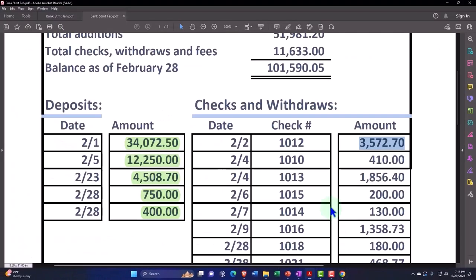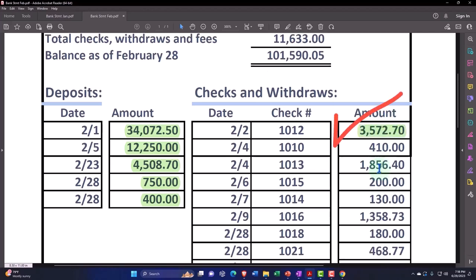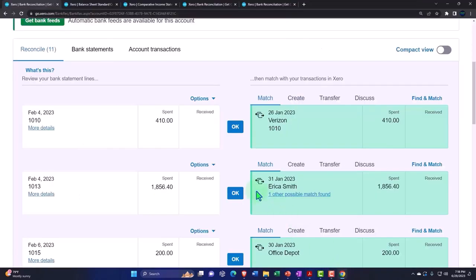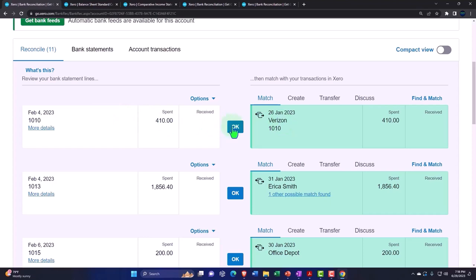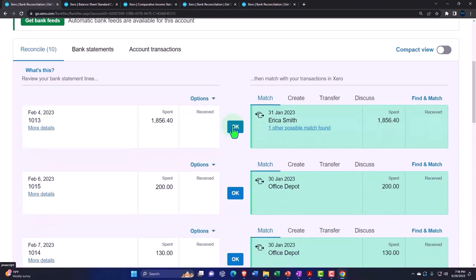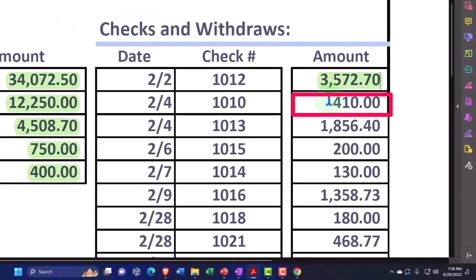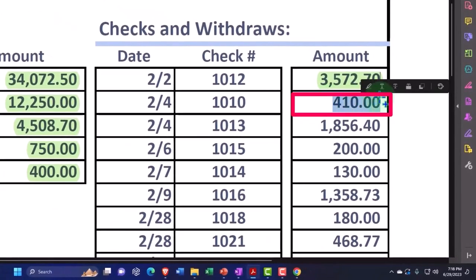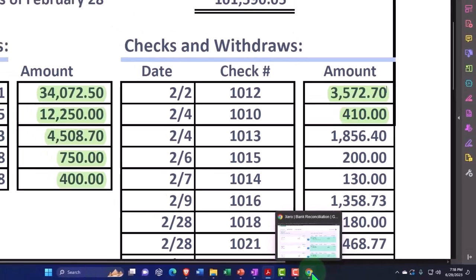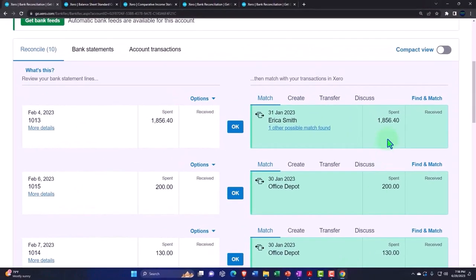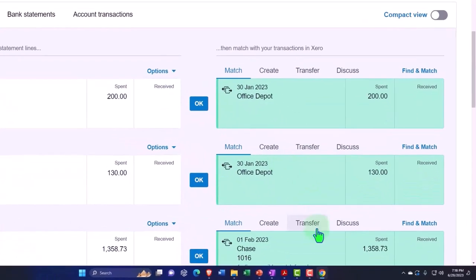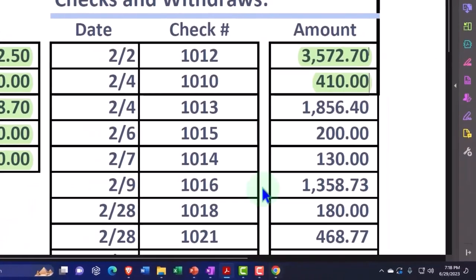Same thing here. Let's greenify this. We're on the 410 next time. This one also written in January, but cleared in February. Same situation, just like you would expect if we wrote it in January and it didn't clear in January. You'd think it would clear in Feb, as it did. So we're going to say that one is good. And then the 1,856.40. Also written in Jan, cleared in Feb. Cool, no problem.